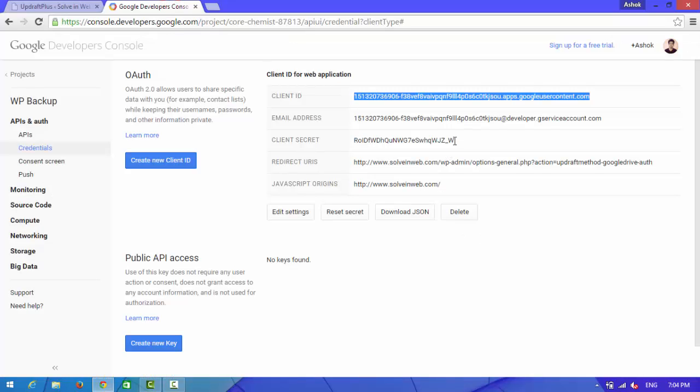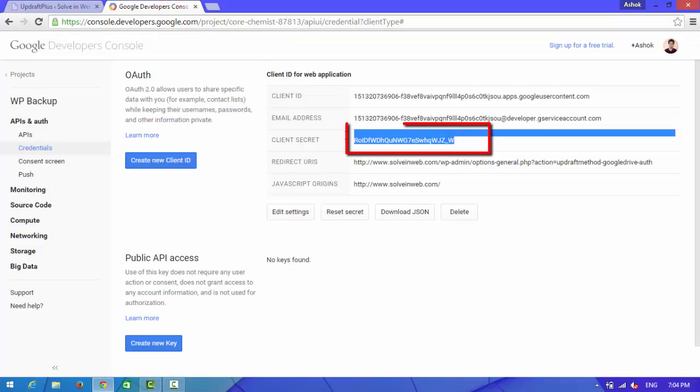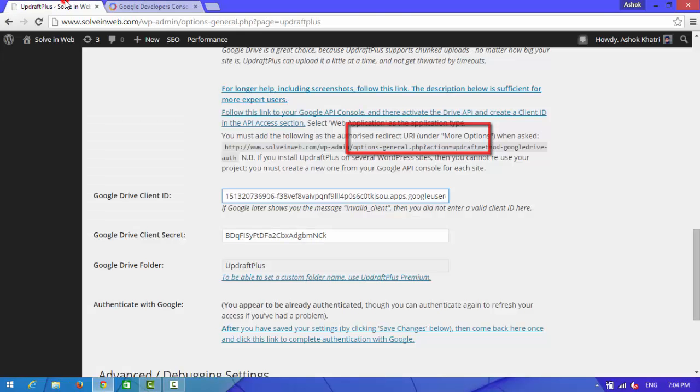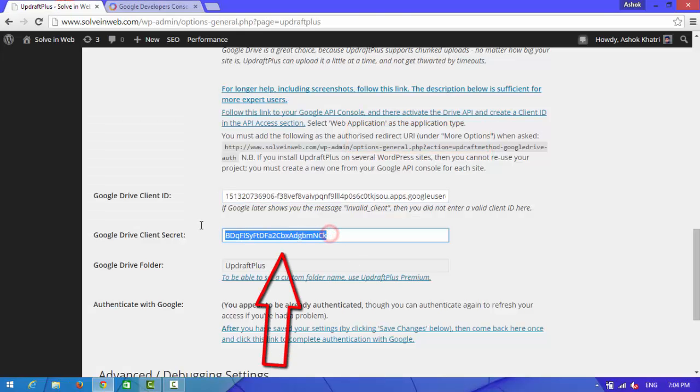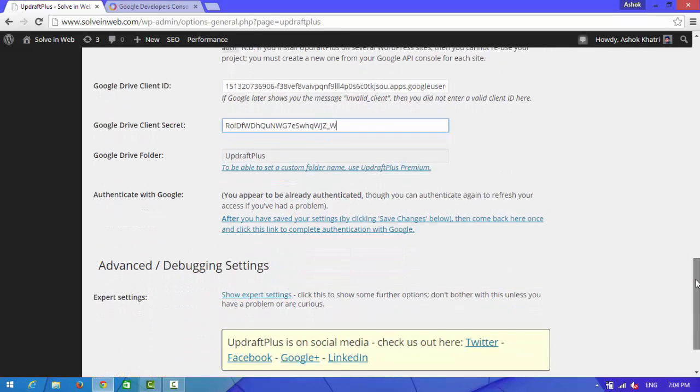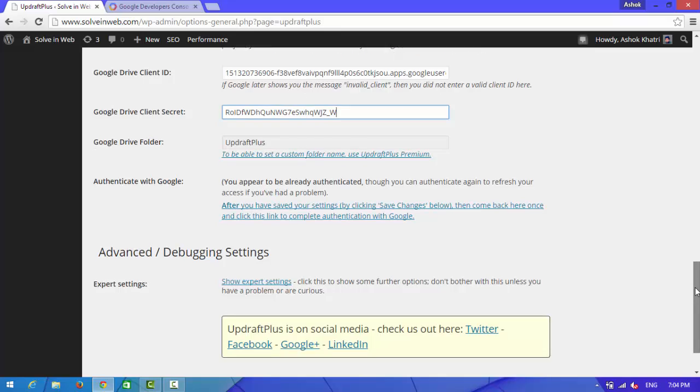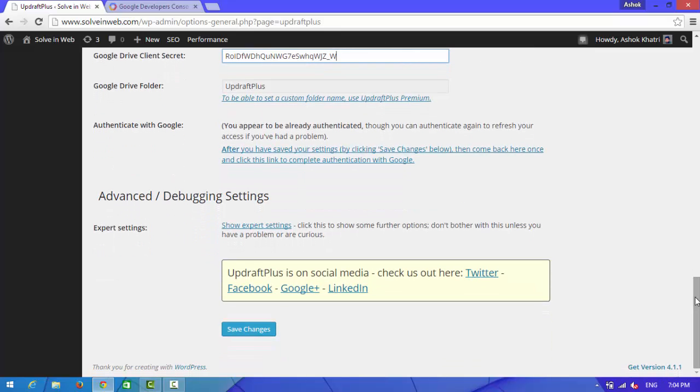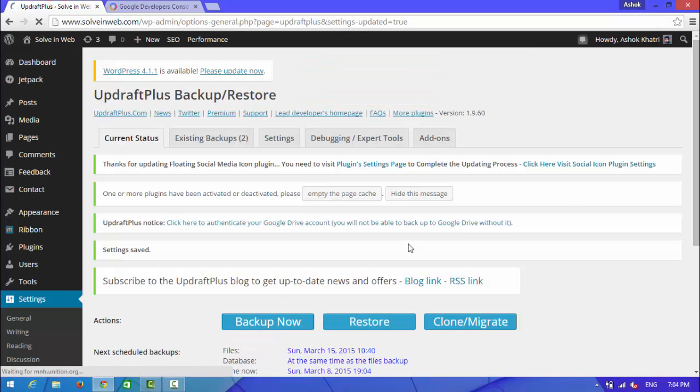Now find the secret, copy it, and again paste it here. Now save changes.